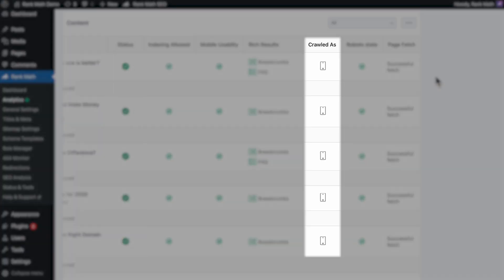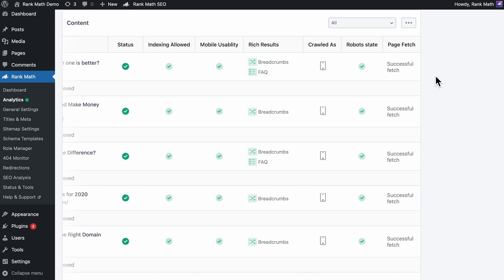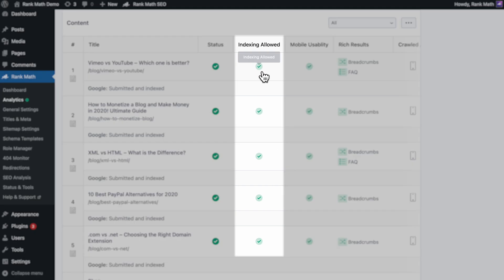The overall index status in the Status column, as well as the columns Crawled As, which indicates if the user agent that Google crawled this page with was a mobile or desktop device, and Robot State, which shows whether the page is blocked for crawling or not. The other columns are available for all users.